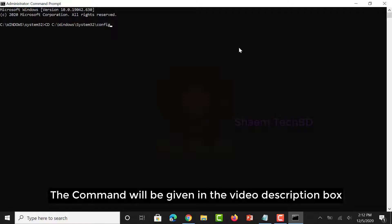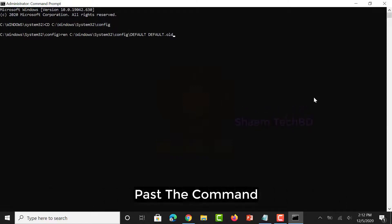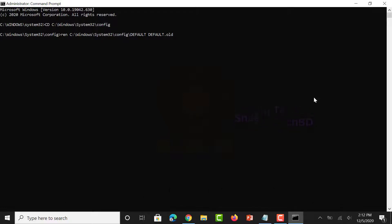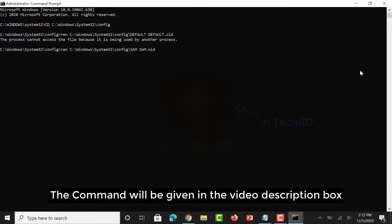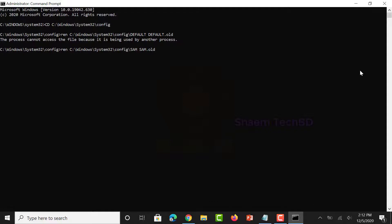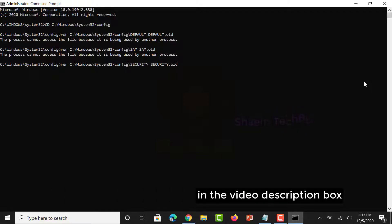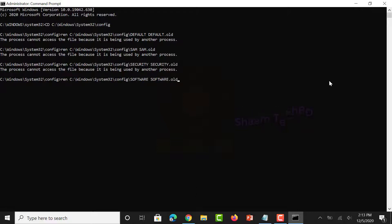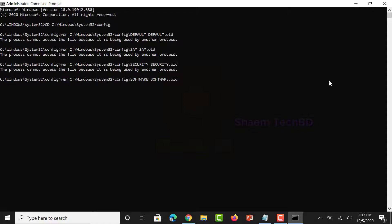The commands will be given in the video description box. Click enter after each command. Paste the next command from the description box and click enter. Repeat this for each command.